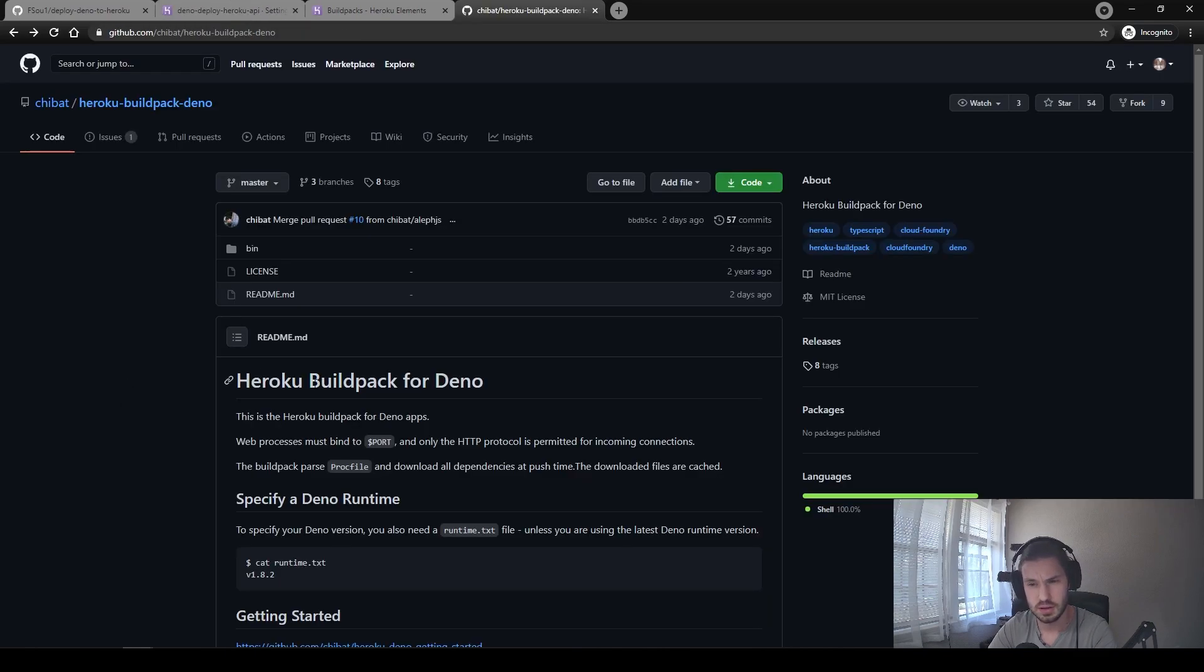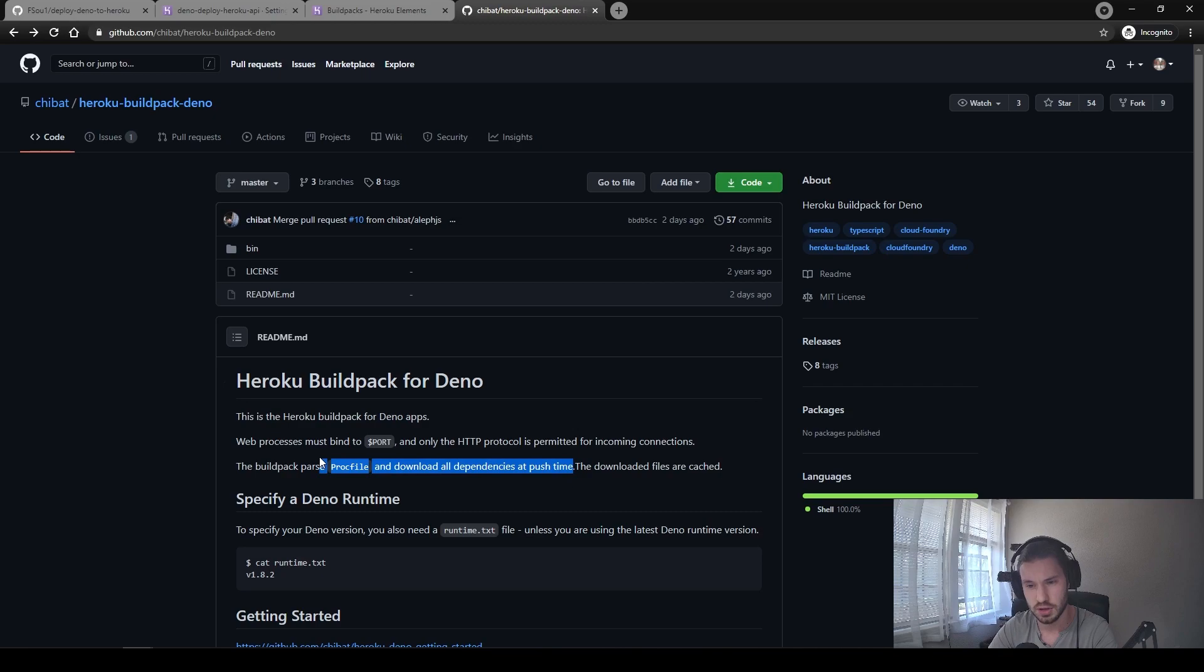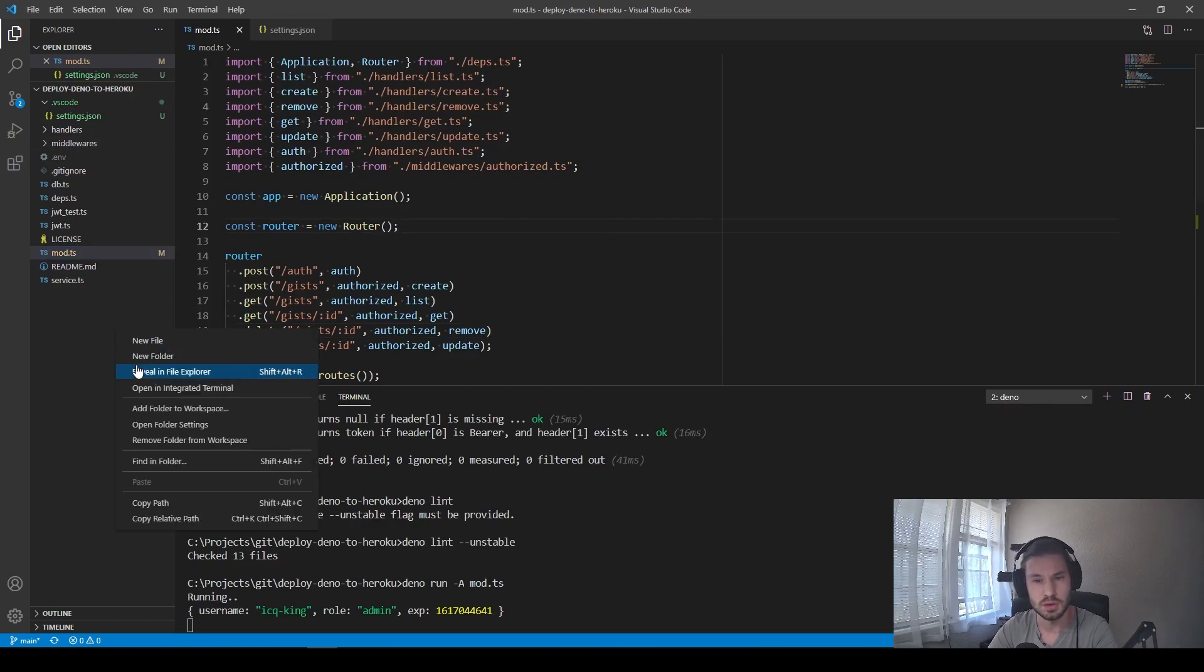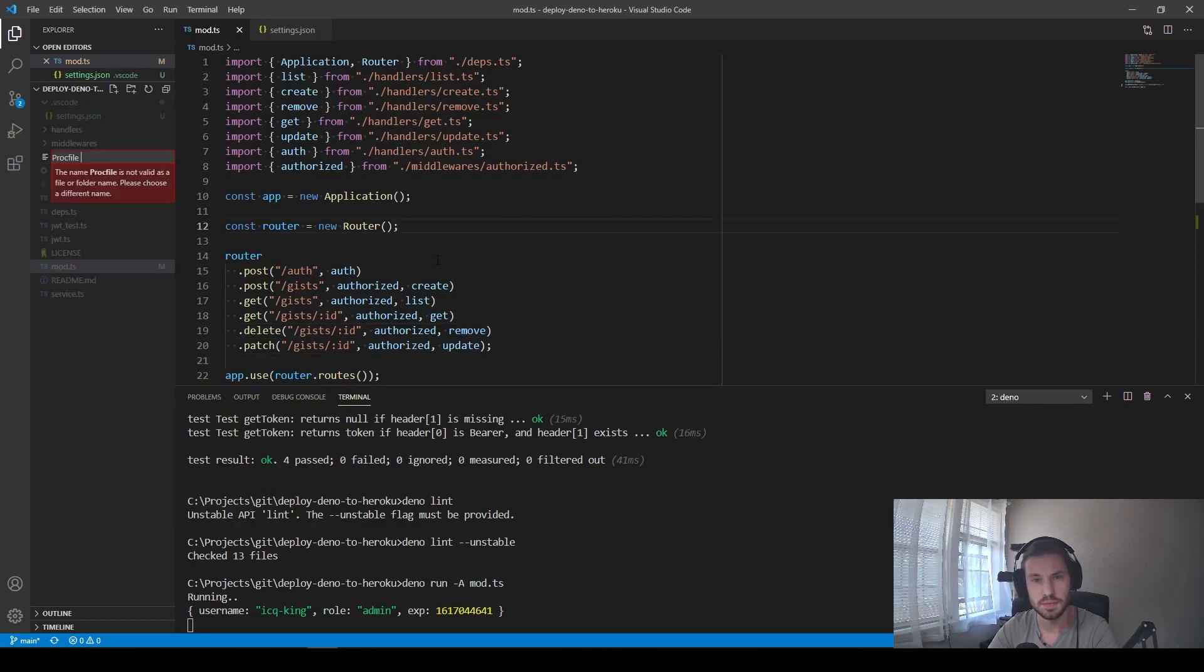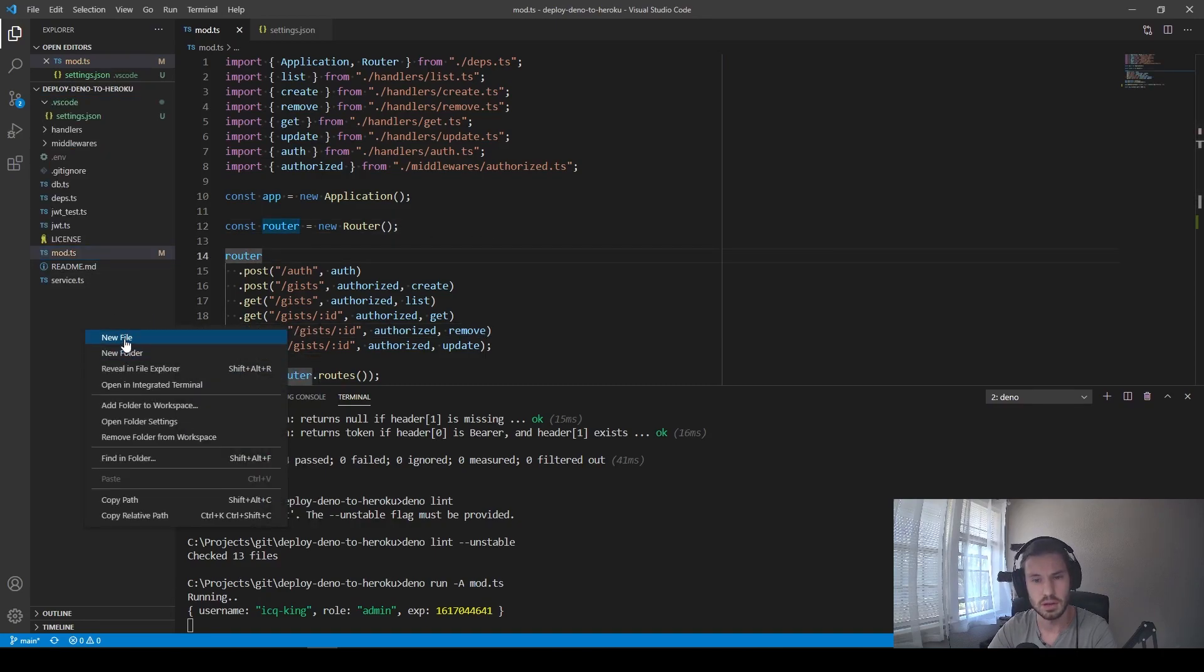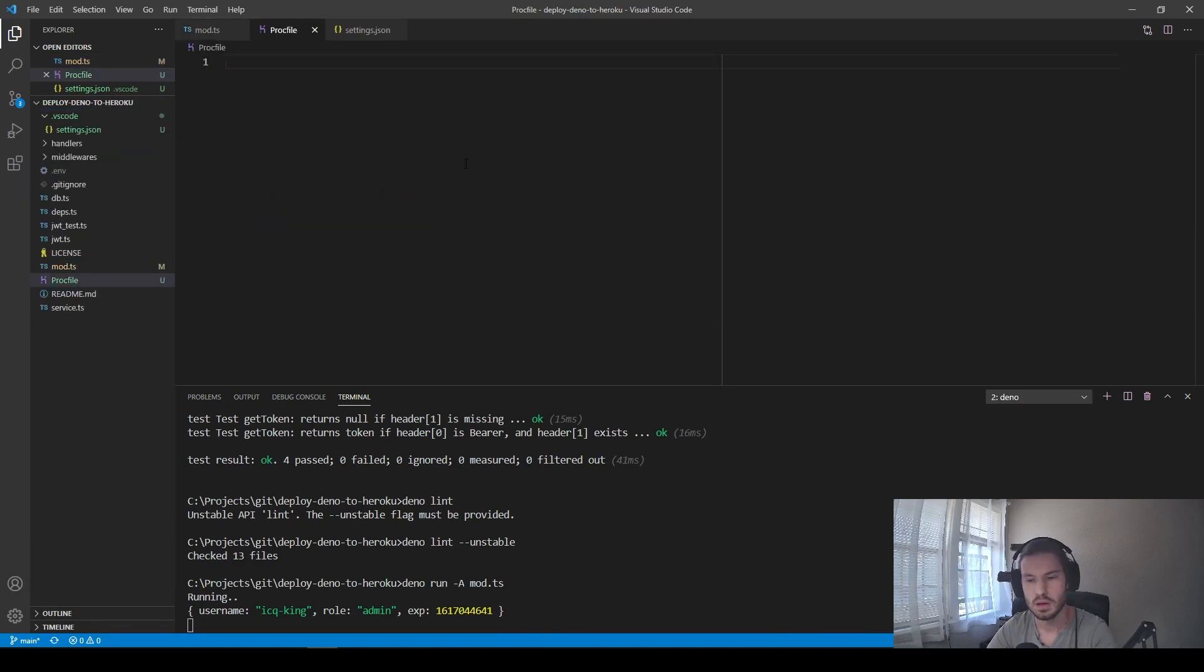So as you can see in the description to this build pack, it parses the Procfile and downloads all dependencies at push time. So now we need to create this Procfile. We open Visual Studio Code, add a new file here, and paste the following command.